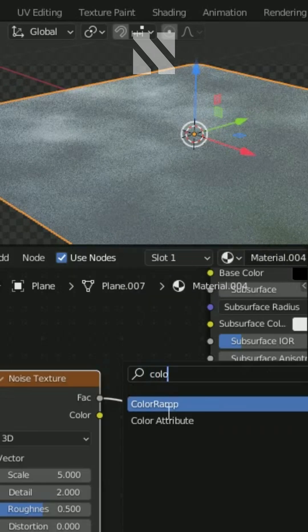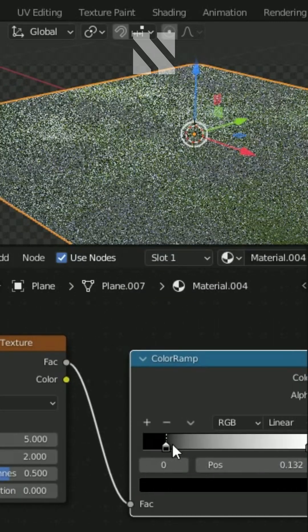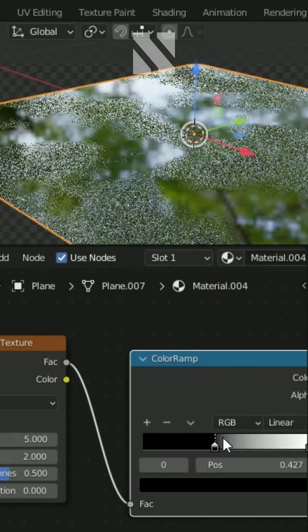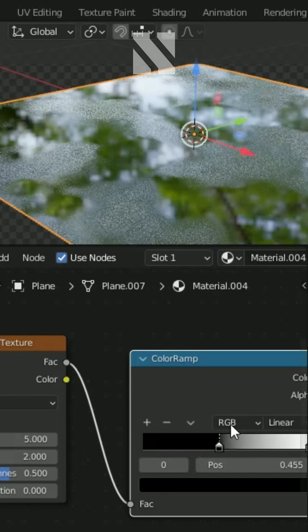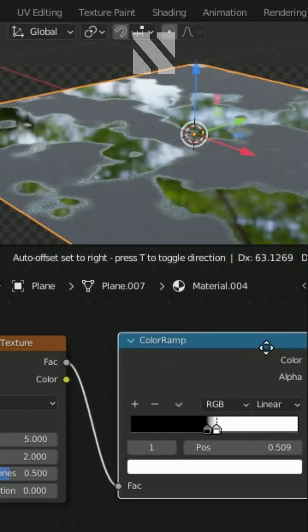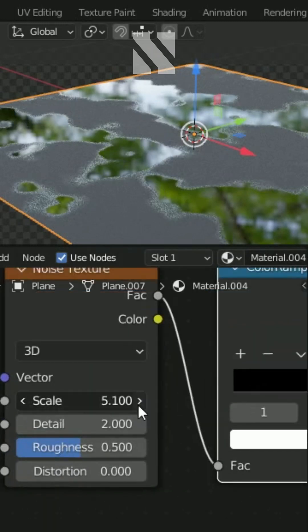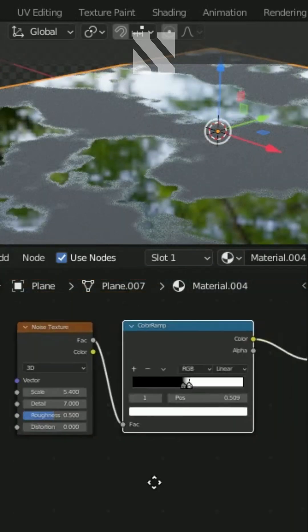Add a color ramp between the noise and the roughness, and move the black and white sliders until you're happy. Change also the noise values to your liking.